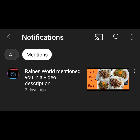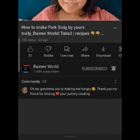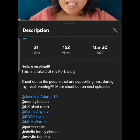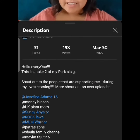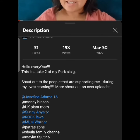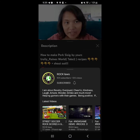Rainsworld mentioned me in the description of her video — she put an at sign and my YouTube channel's name, along with Rock Laws and other channels in her description. So when you go to the description, you can click on our channel names and get to our channels.